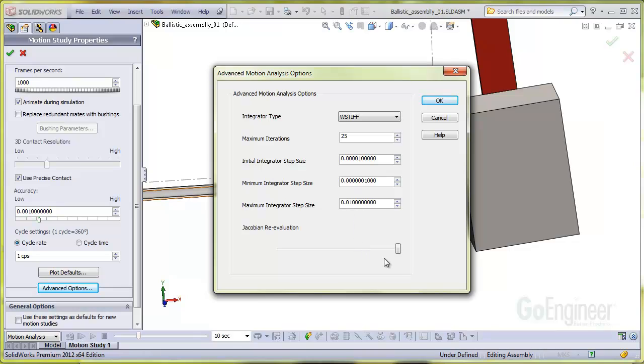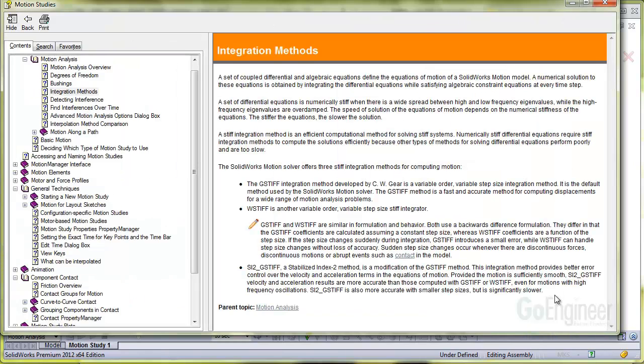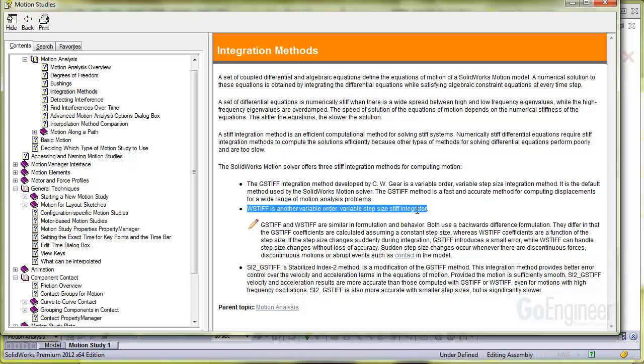This setting called Jacobian Re-evaluation was also adjusted to its highest setting which contributed to a successful solution but can increase the solution time. I'll click on the help to show the Wstiff integrator. I selected the Wstiff integrator over the default Gstiff integrator because it can handle abrupt events better than the Gstiff integrator.